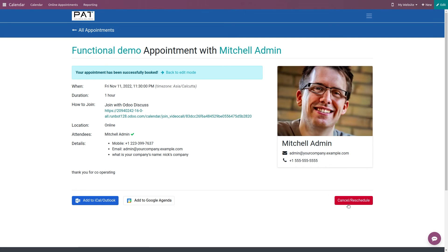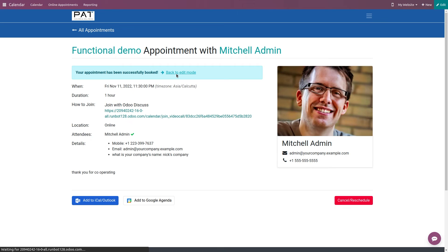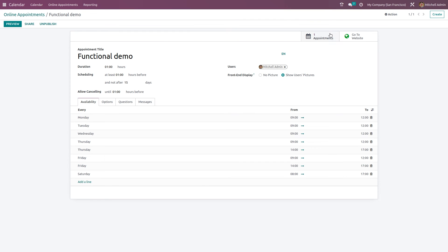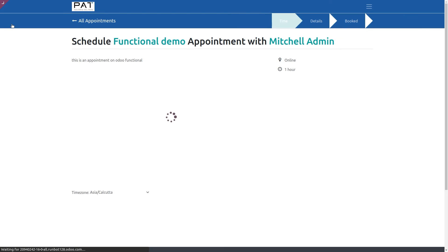By clicking on the button you can cancel or reschedule the appointment. Let's go back to edit mode. This is simply how you create and schedule an appointment in Odoo. Going back to the appointments list, you can now see one appointment scheduled, and you have preview, share, and unpublish options.